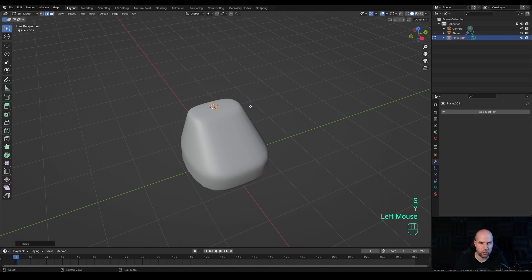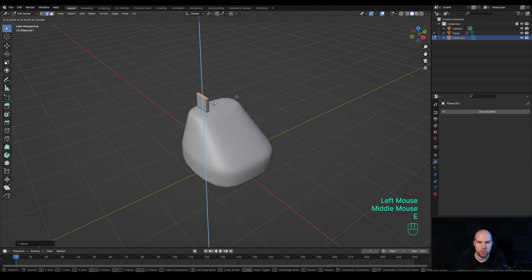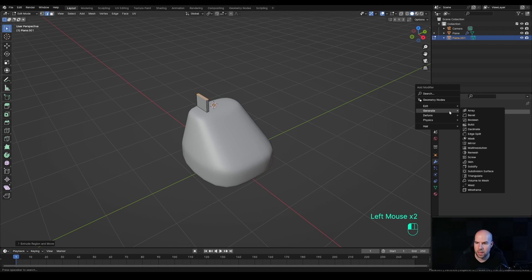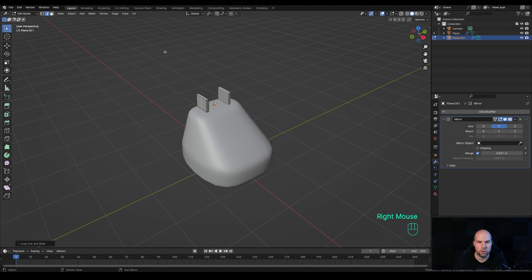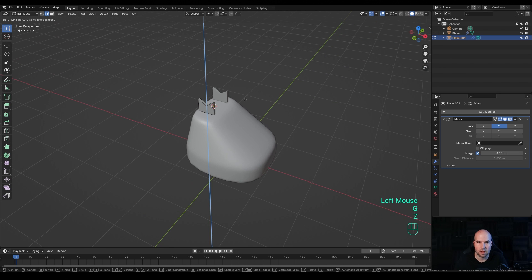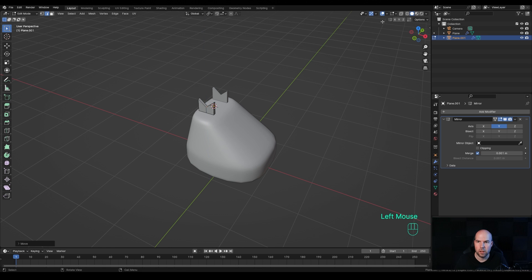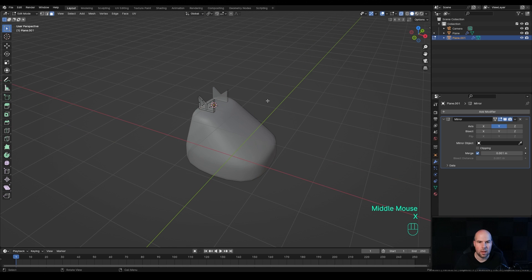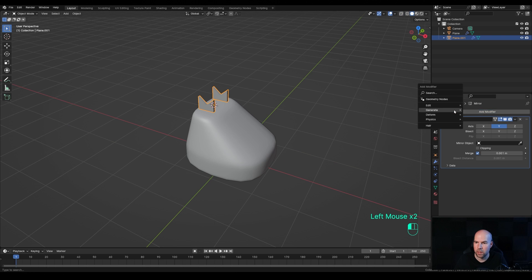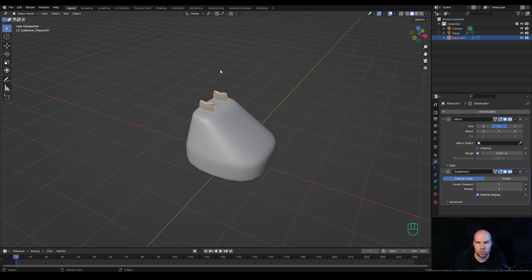Scale on Y axis with S then Y, then press G then Y and move it to the side. Press E to extrude. In the Modifiers panel, add a Mirror modifier from Generate options — switch X off and turn on Y. Press Ctrl+R to create a loop cut in the middle, right-click to release, select this edge, press G then Z and move it down. Enable X-Ray, switch to Face Select with 3, select the bottom two faces, press X and delete them.